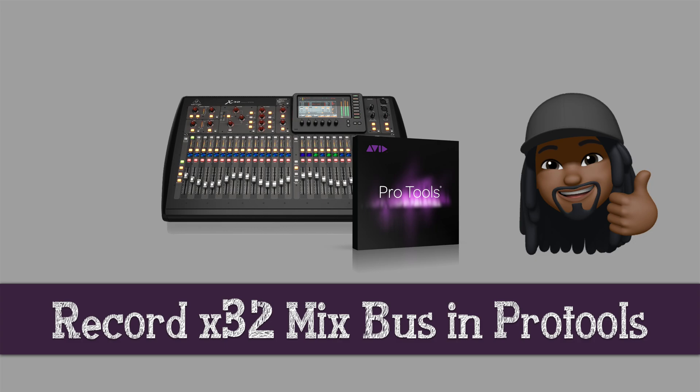Hey guys and gals, it's your man Veracity TT back again with another tutorial. I had a subscriber ask me how to record mix buses off the X32 inside of a DAW, so we're gonna do that today.